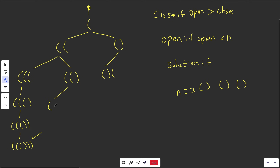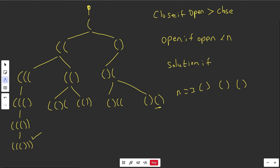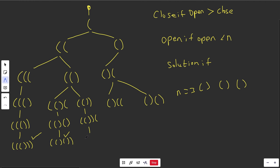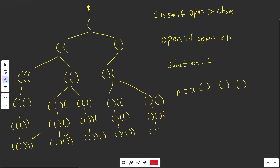Going back down the other branches: we can open and get one arrangement, or close to get another. Continuing through the tree, nodes that have used all their opens are forced to close repeatedly. Working through all the branches produces all 5 valid solutions, matching exactly what we saw at the beginning.